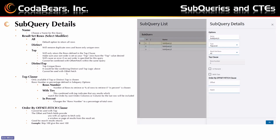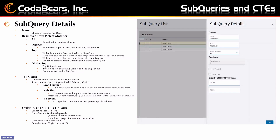Top can't be combined with offset fetch. The top clause is only available when Top or Top Distinct is selected — it will be grayed out otherwise. The Rows Number or percentage is defined in subquery options: it's either a number of rows or a percentage if you choose In Percent. With Ties means that if the 10th row's value — say sales amount — has any other rows with that exact same amount, it'll include them too. It's like being tied for 10th place. Order By Offset Fetch can't be used with Top — it's essentially skip this many rows, give me the next this many rows, good for search results.